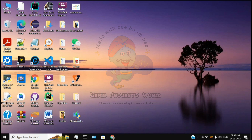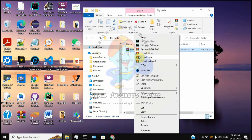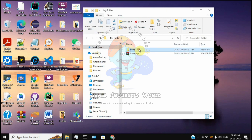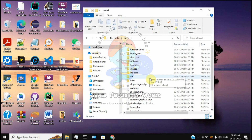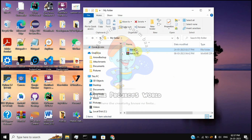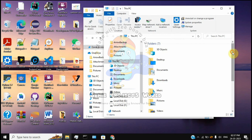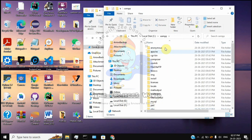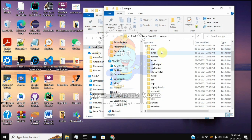Once you download it, you'll have a zip file. Extract it by right-clicking and selecting extract. We need to install the folder — we'll copy it and move it to the C drive, placing it inside the appropriate folder.